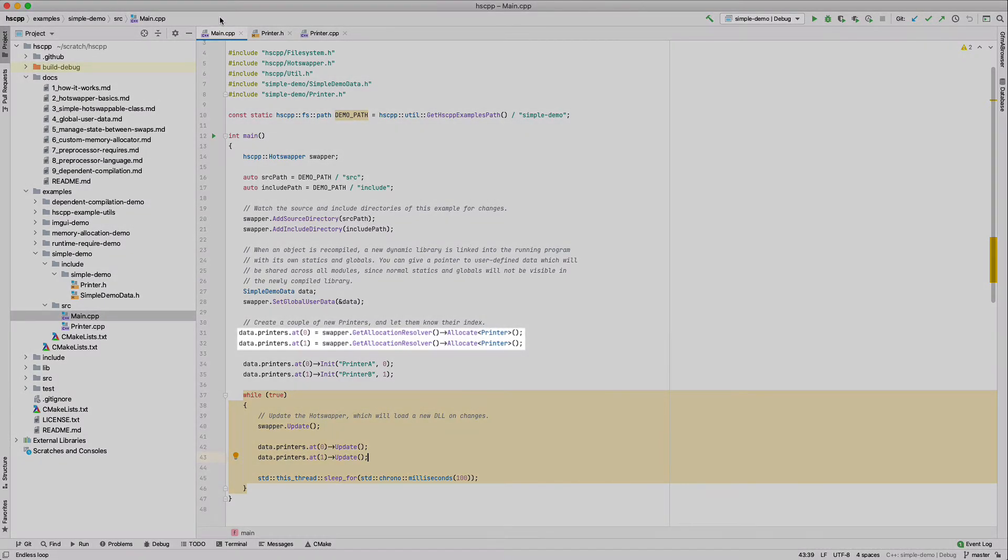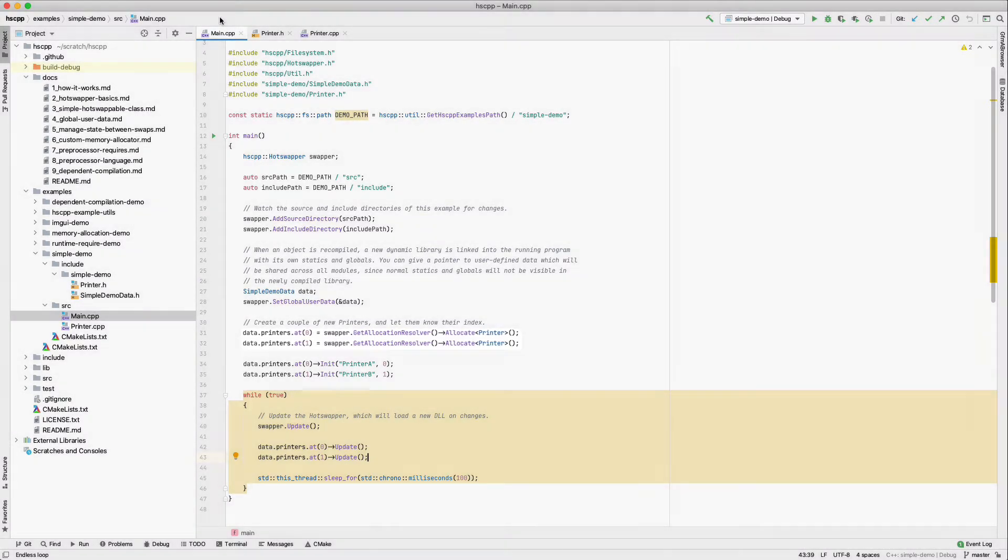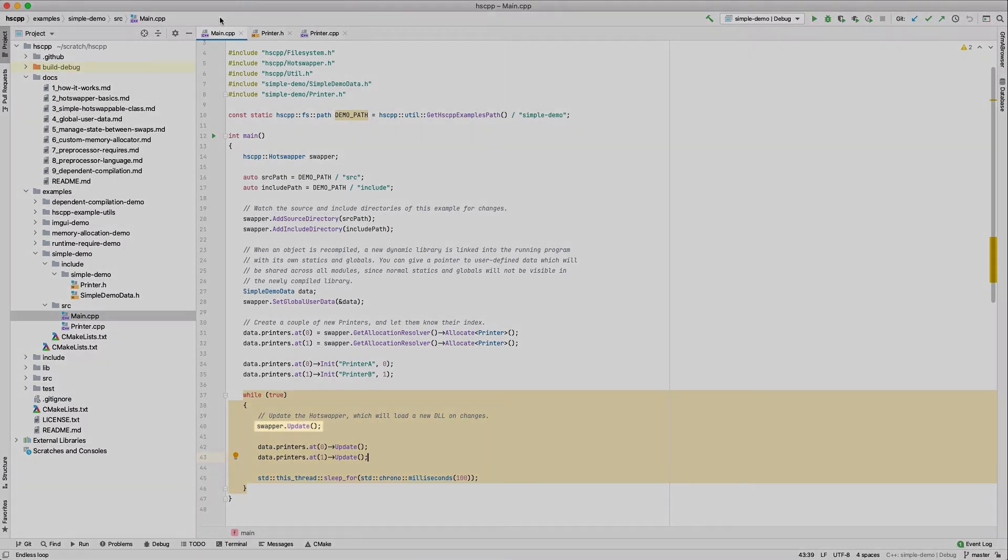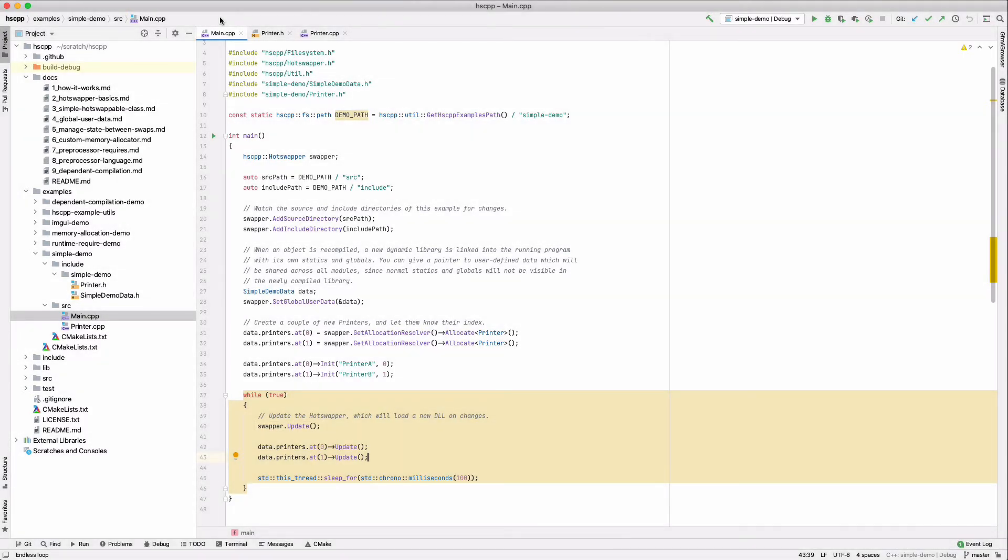We allocate a couple of printer classes, which are the hot-swappable classes we will be demonstrating. These are allocated through HSCPP, so that HSCPP can keep track of their most recent constructor. Finally, we tell the hot-swapper to update in an update loop. This handles all HSCPP internals, such as watching files, running the compiler, and swapping new modules.